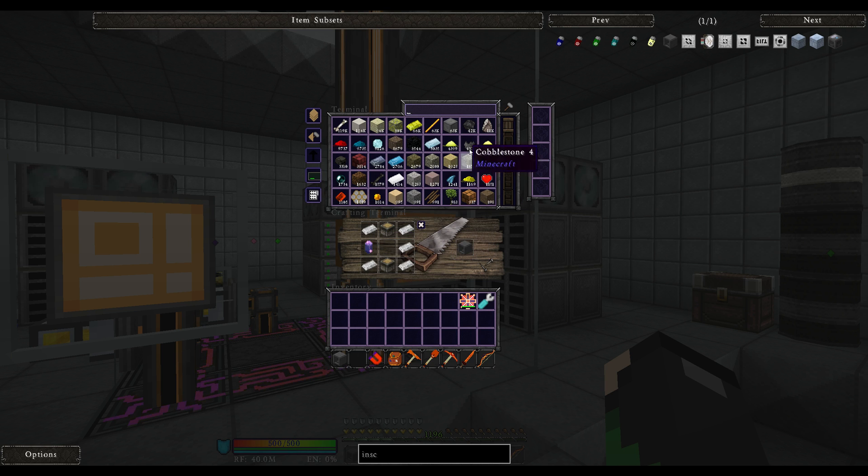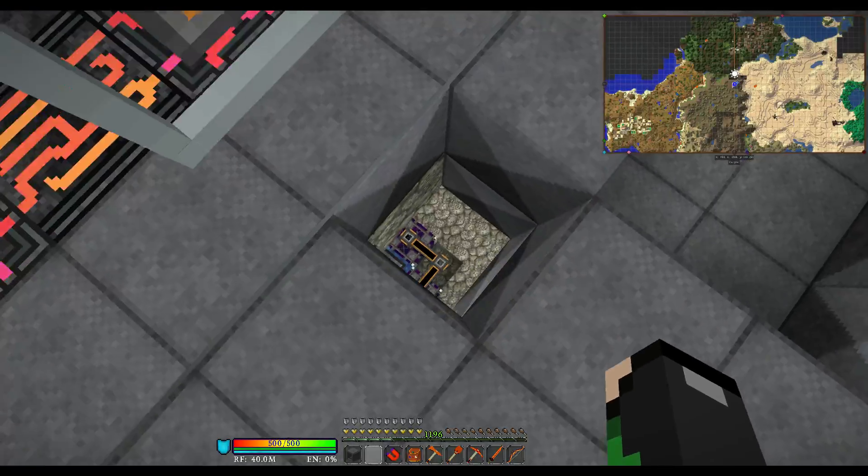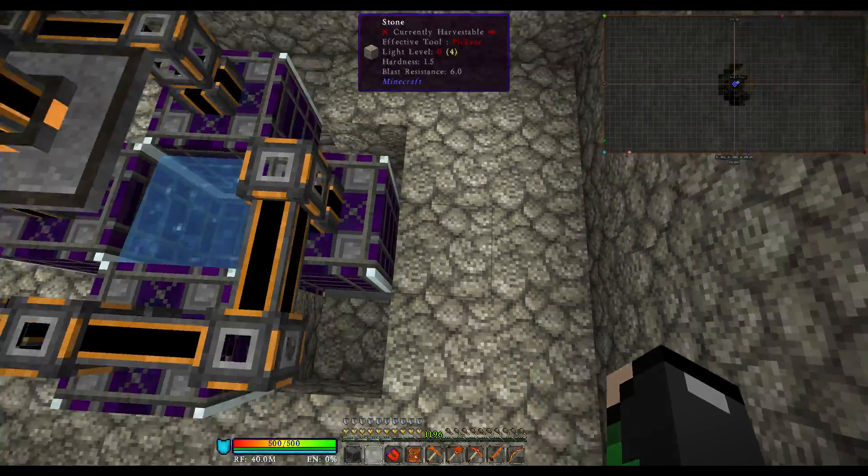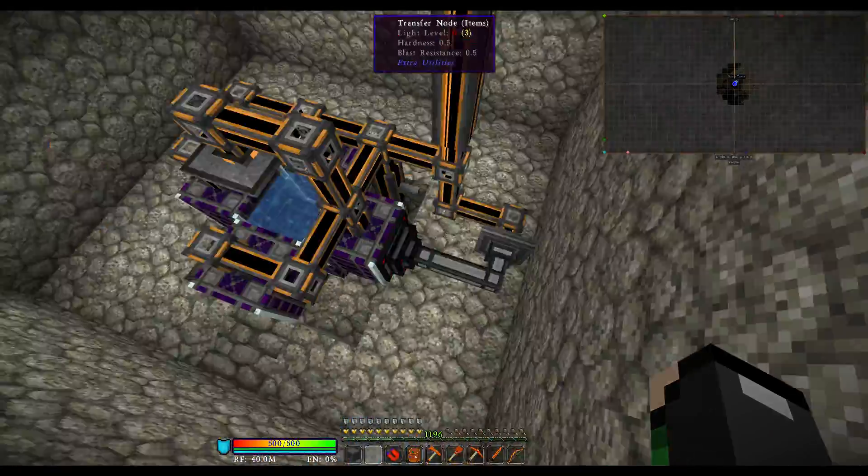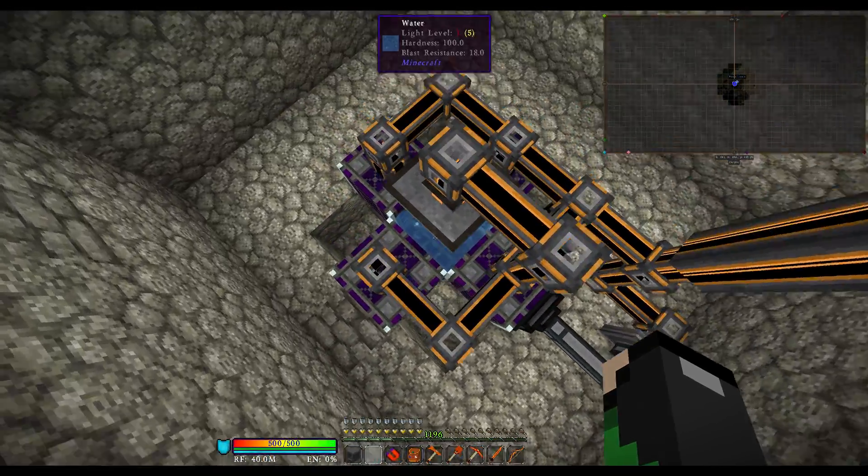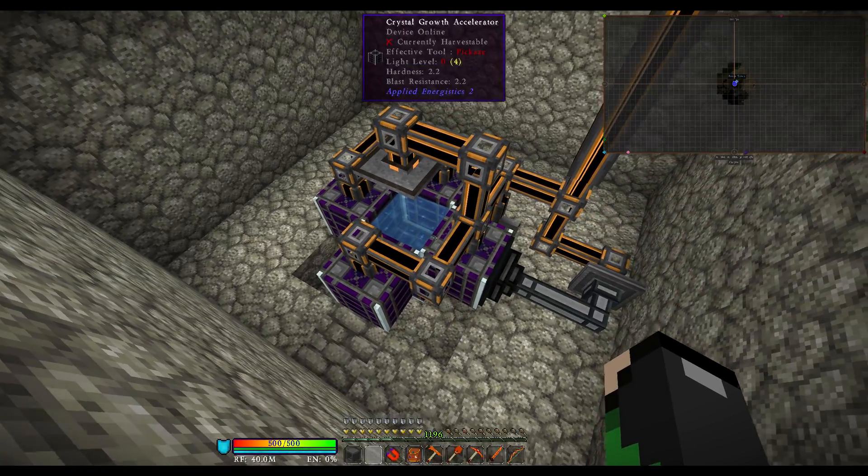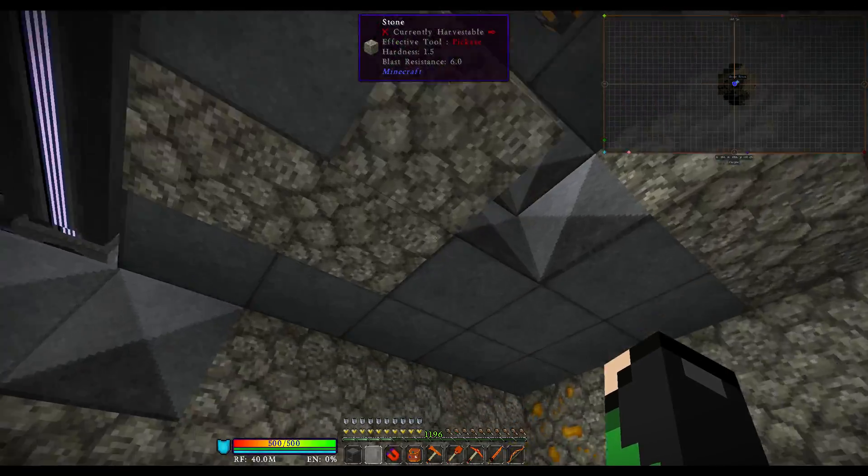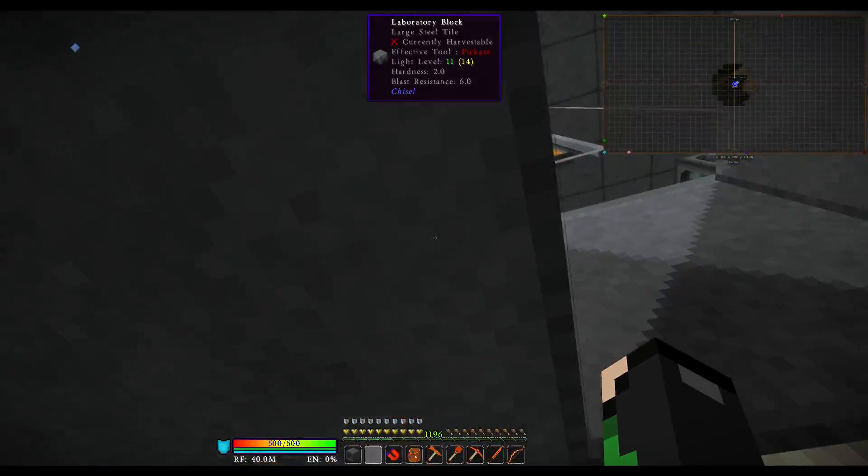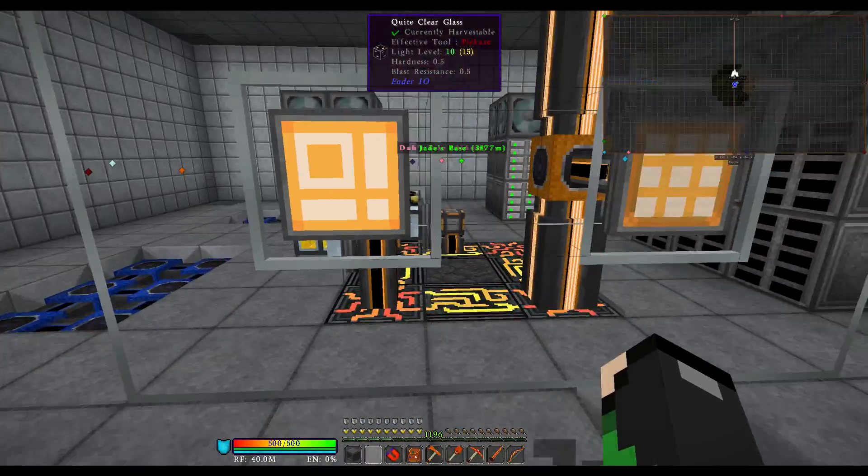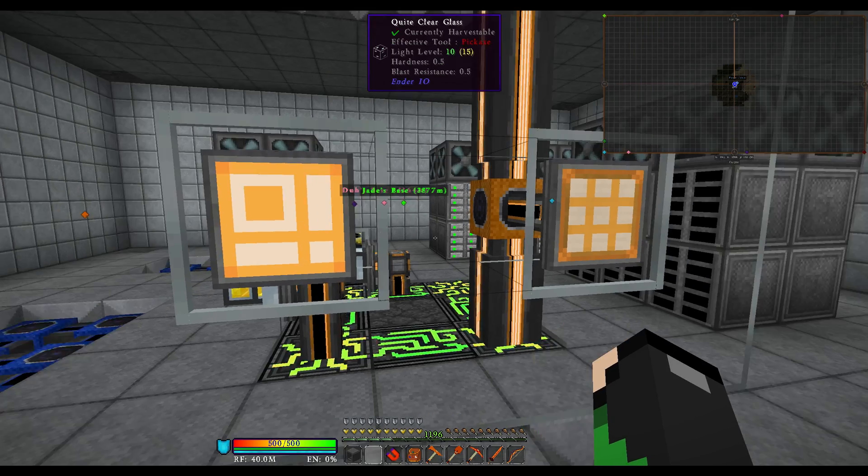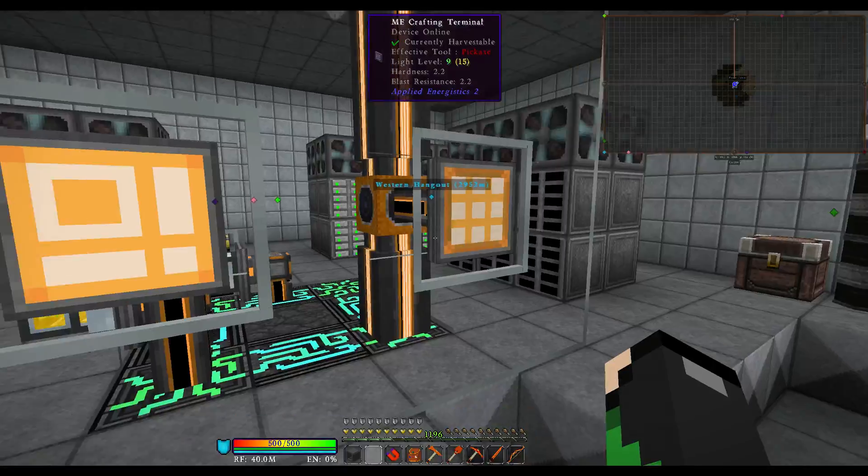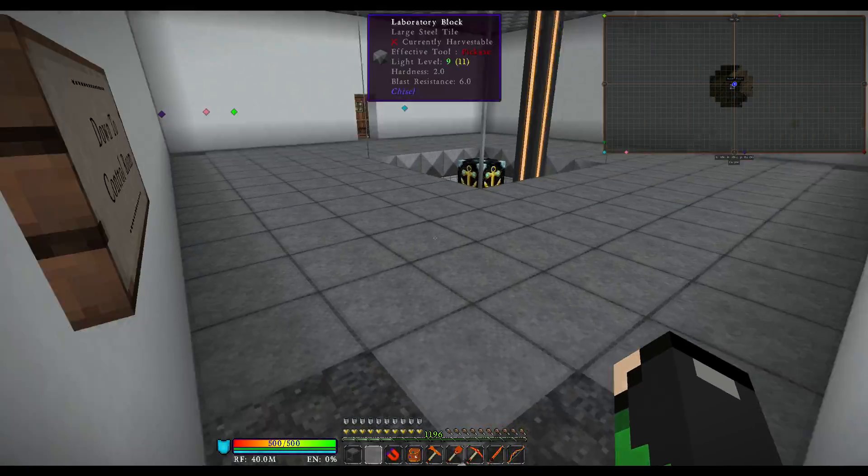The pure fluix crystal, I will talk about this block in a later tutorial, but you can use crystal growth accelerators with a formation plane and a transfer node, put water in the middle and just drop the seed in the middle and you'll get your pure fluix crystals. But other than that, I don't need to make that one. So, let's go ahead and walk up here.